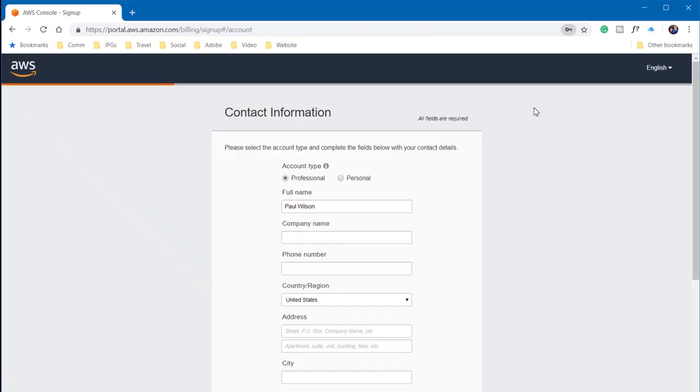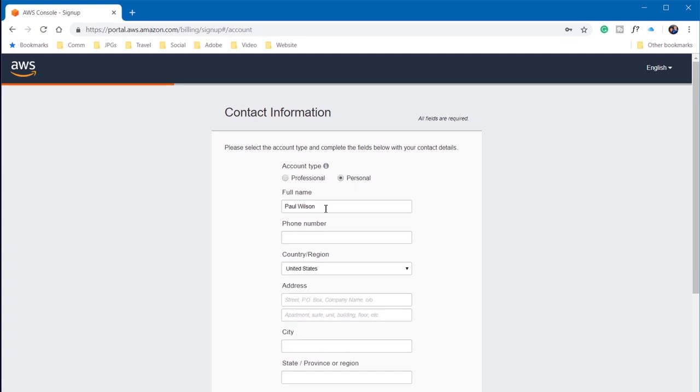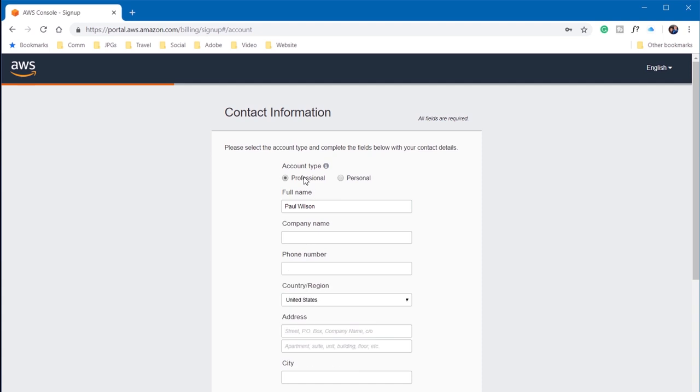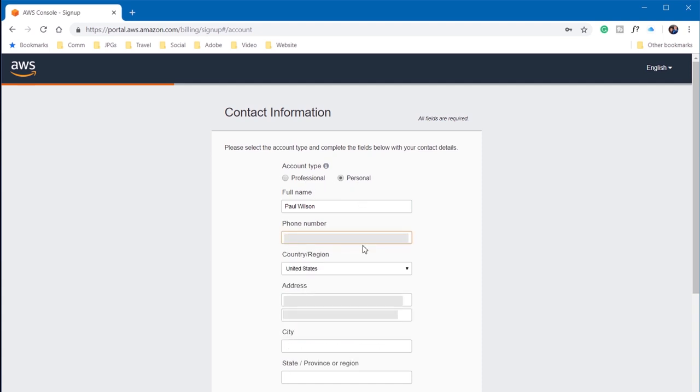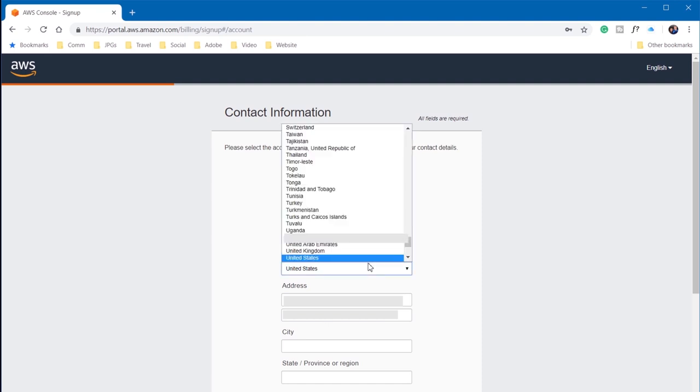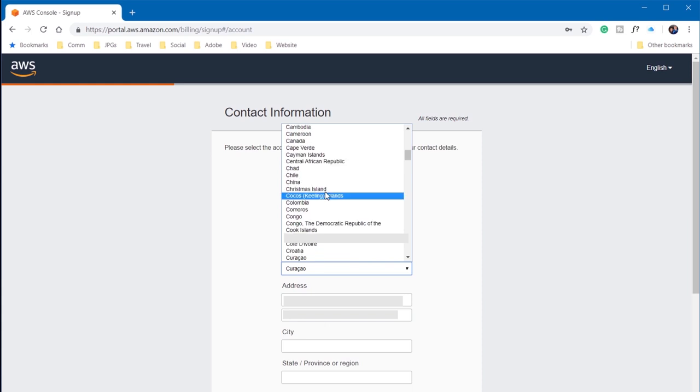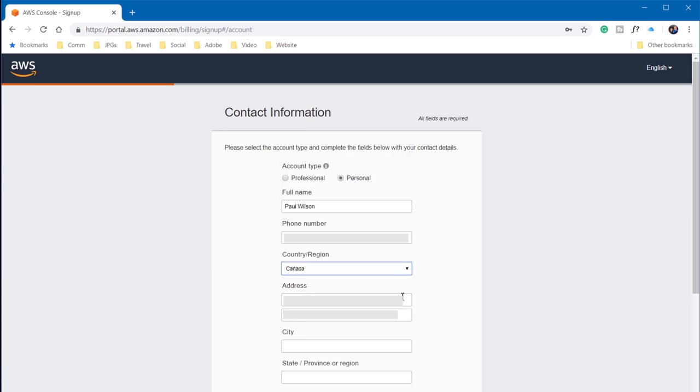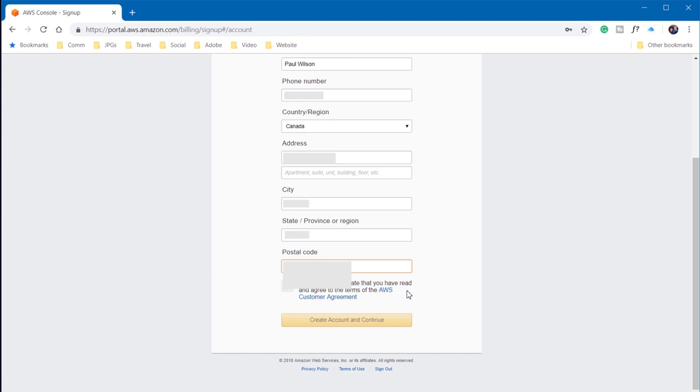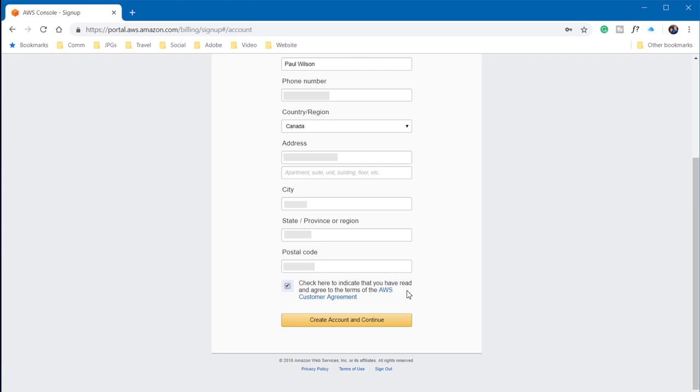Probably a good idea to save it in your password saving software. So this is a personal account for me. You could choose professional as well. I think personal is fine. I'm just going to use my phone number here. And I happen to be in Canada, but you could select the United States or whatever country you happen to be in. I'm just going to put in my address, my postal code, confirm that I've read the agreement and agree to them, and then click on create.